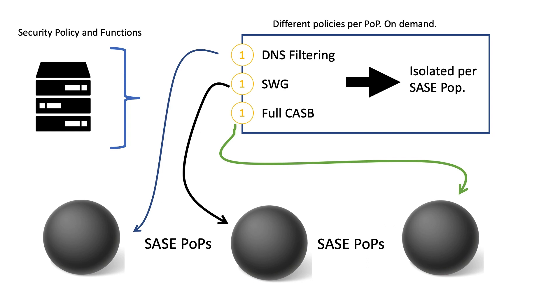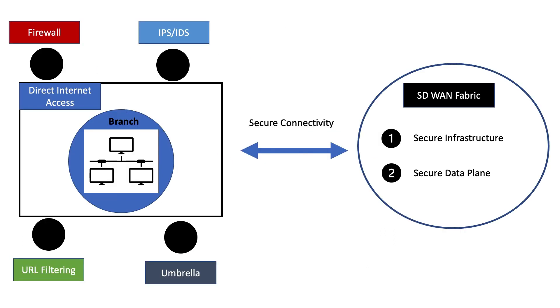So an example of a SASE product is Cisco Umbrella, and Cisco has this cloud-delivered security platform that secures internet access and controls cloud application usage for all your edge types, which could include network branch offices and roaming users.